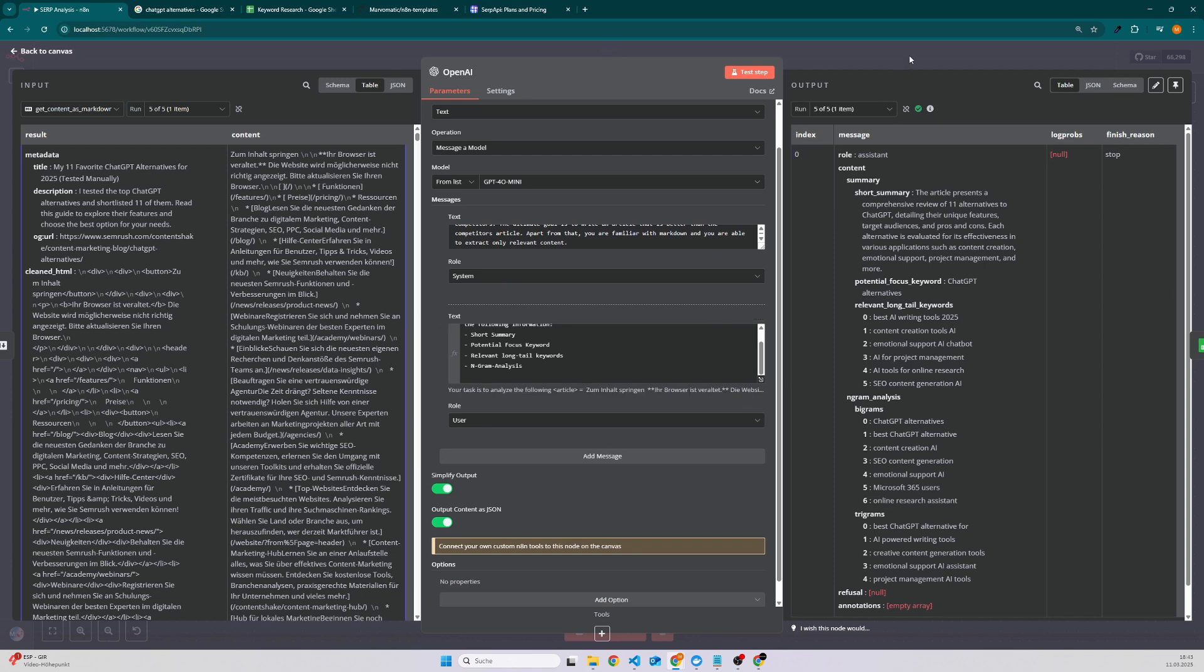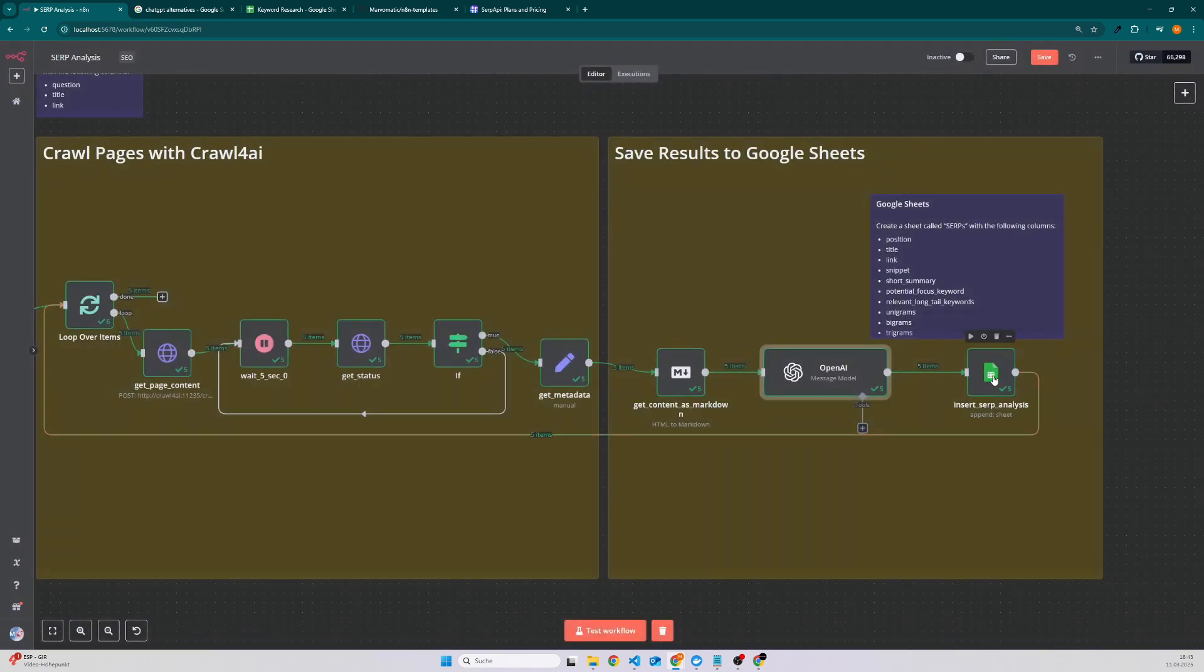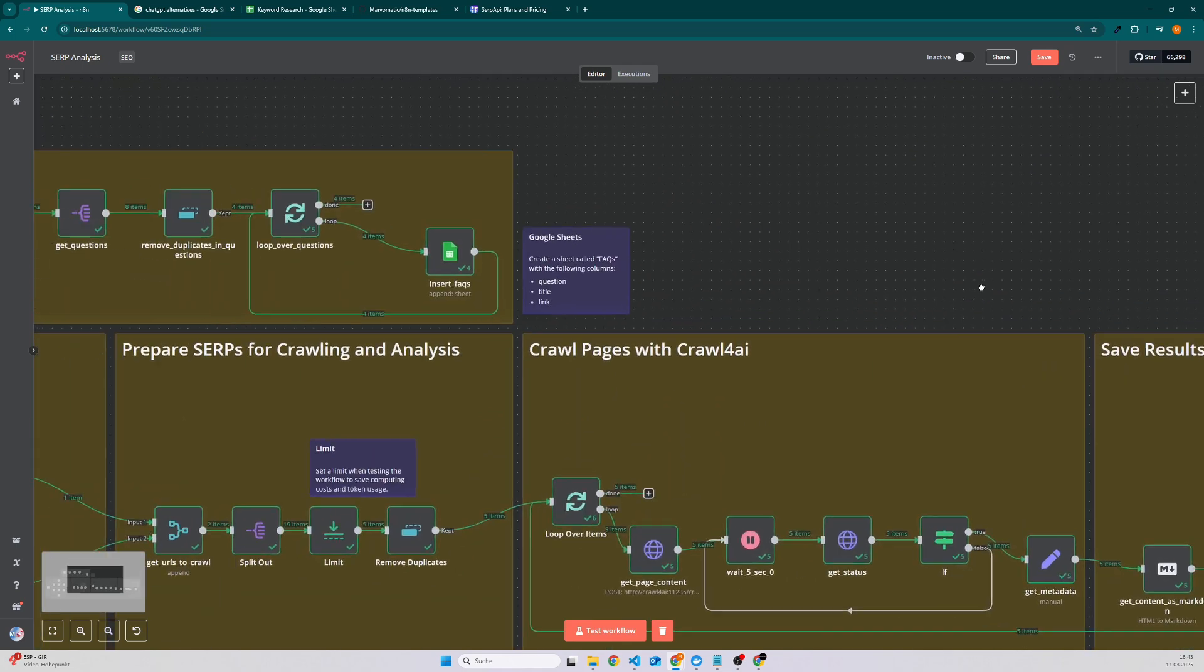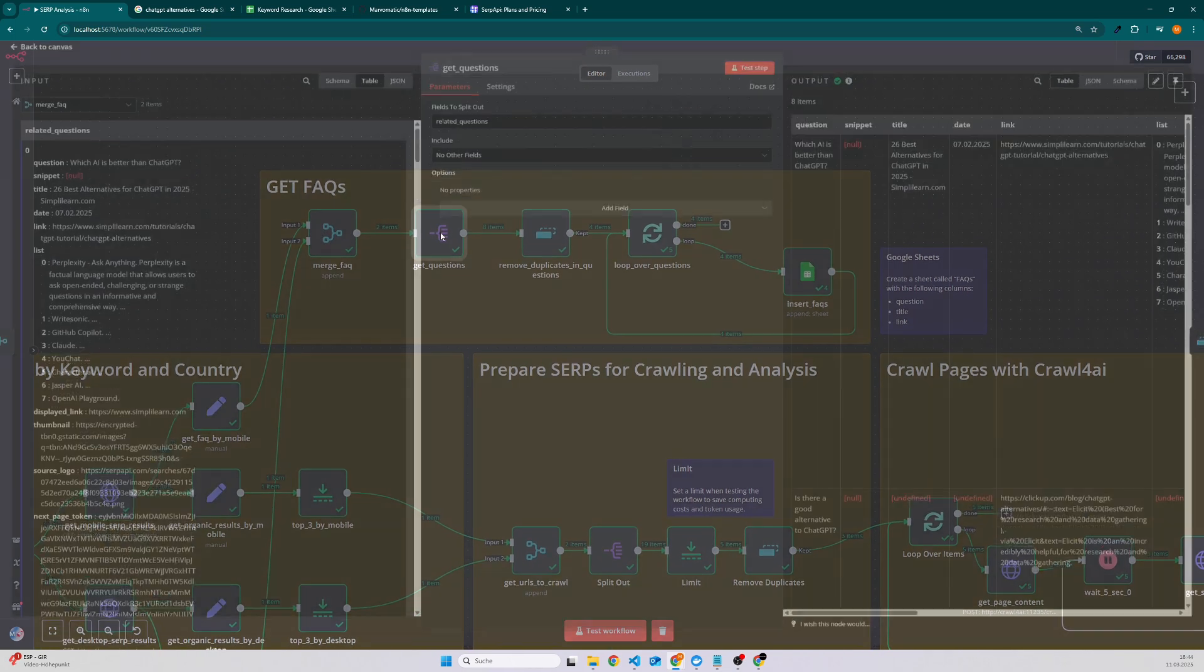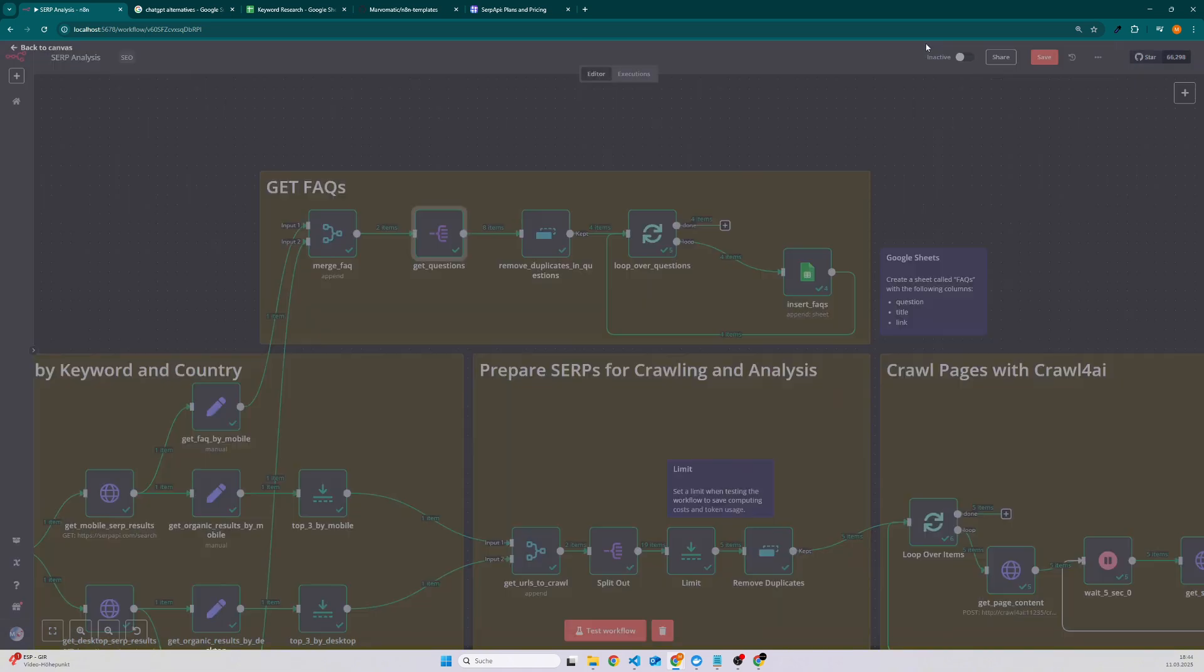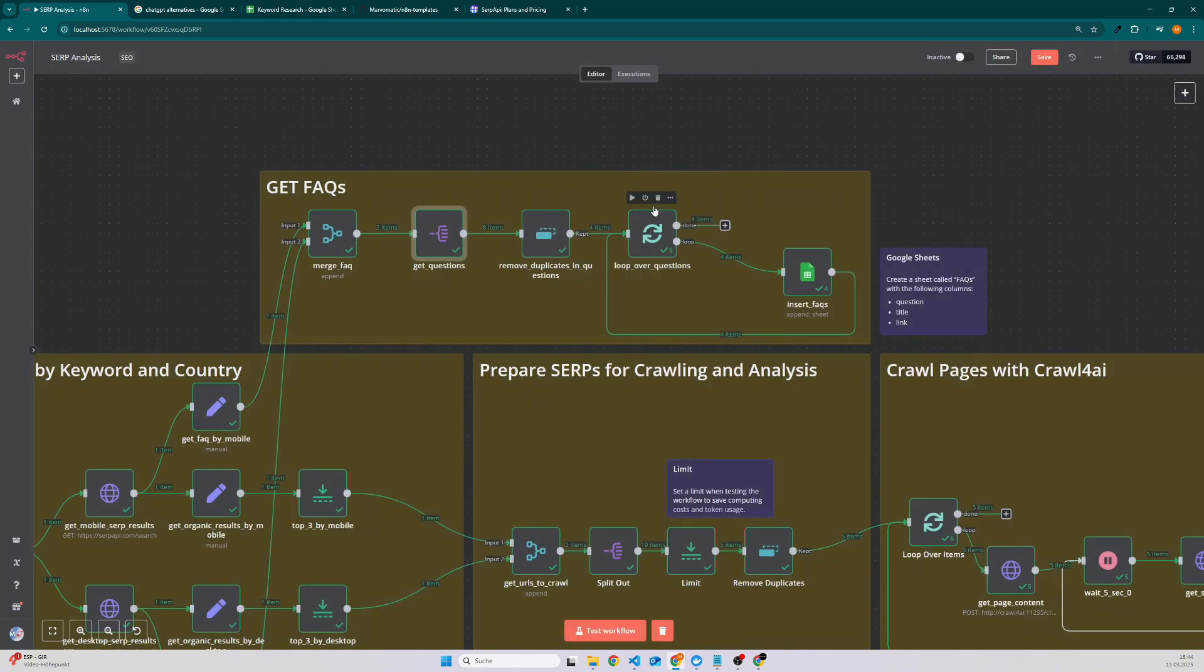And then we use this data and write it to the Google Sheet. The other workflow we have for the FAQs is quite similar. So we merge the FAQs, then we get the questions, and if a question is asked for mobile and also desktop then we remove it. And then we loop over every question and insert it into the Google Sheet.